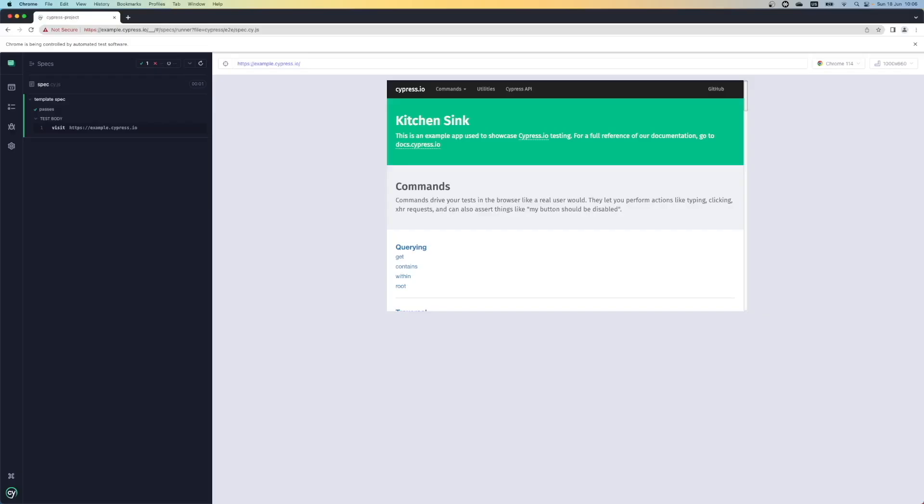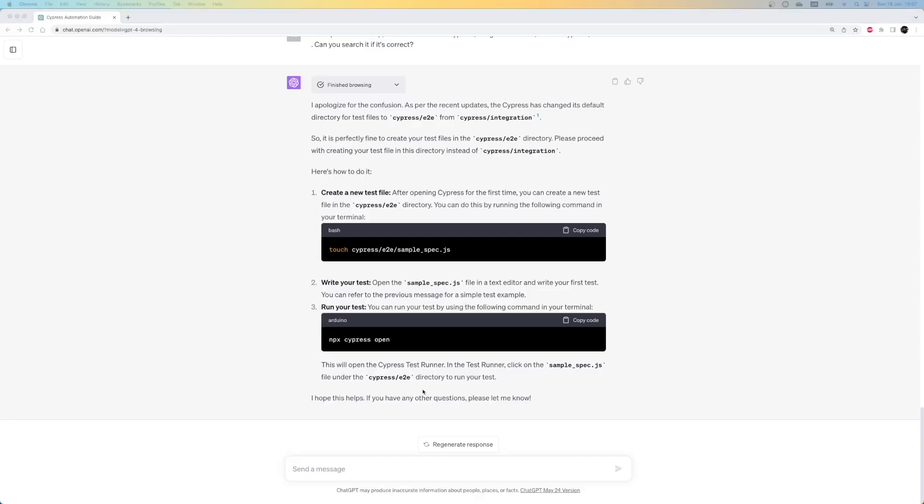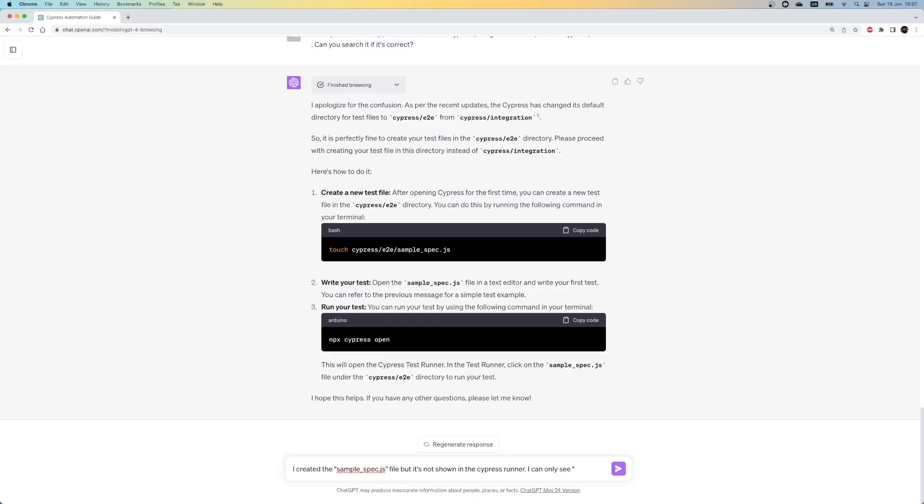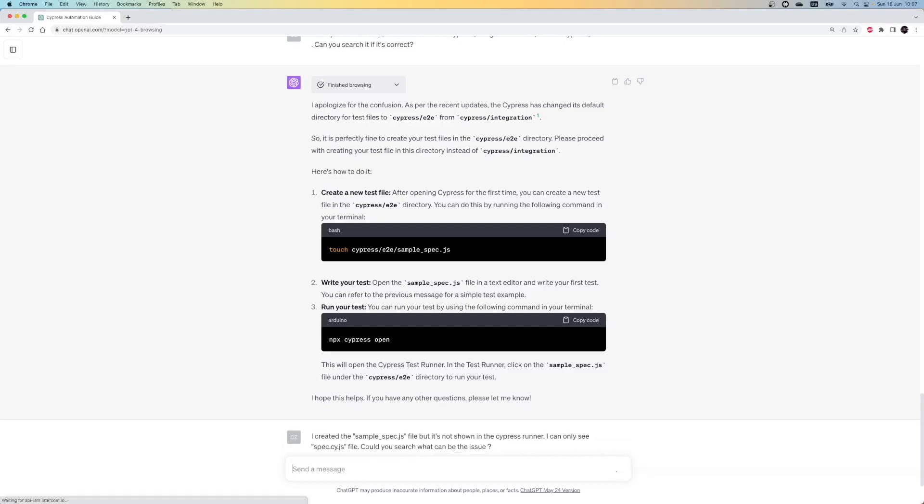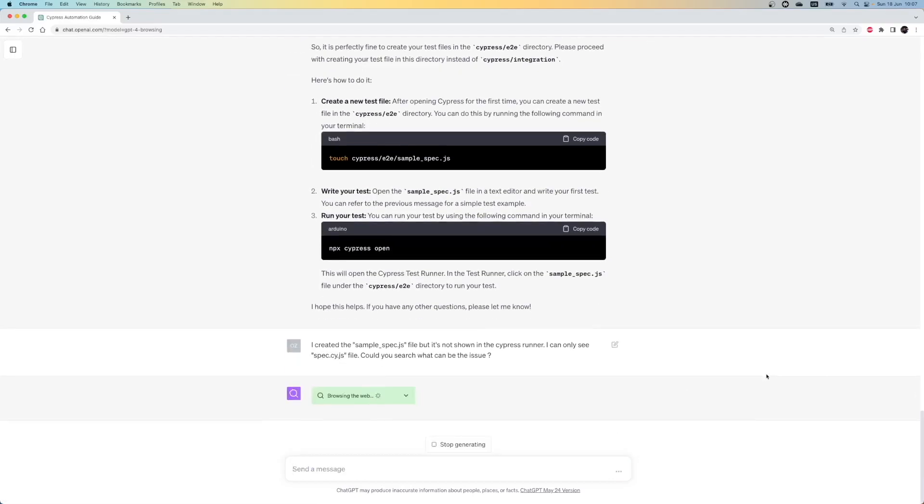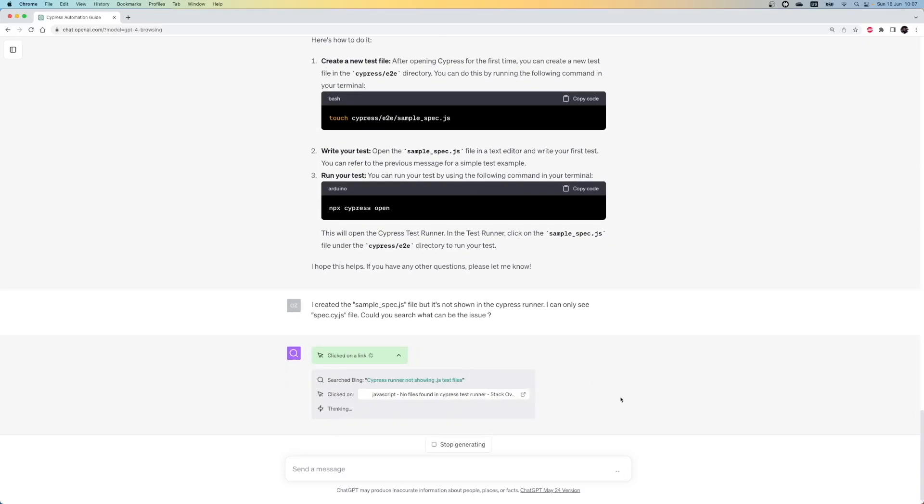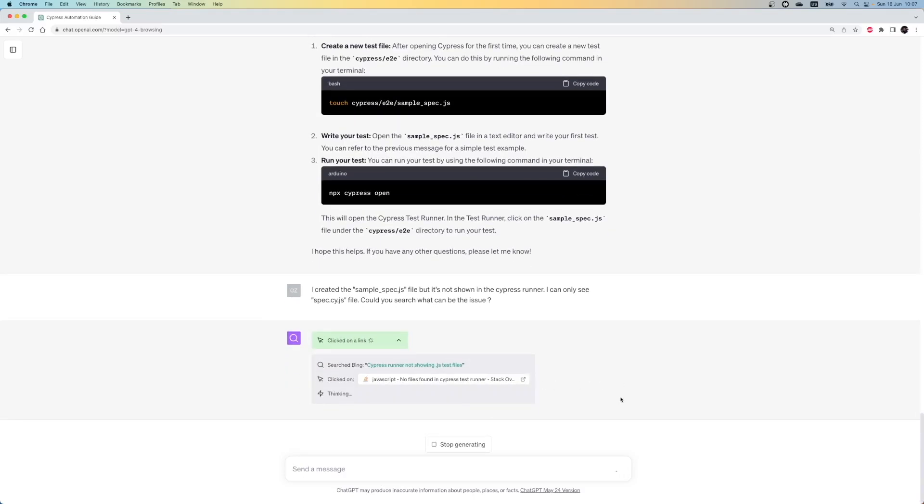Let's check the Cypress runner if we will see the new test there. If we open the Cypress UI runner, we can't see our test there. There must be something wrong. Let's ask ChatGPT how we can solve it. So this time, my prompt is, I create the sample spec.js file but it is not shown in the Cypress runner. I can only see spec.ci.js file. Can you search for what can be the issue? Again, I ask it to search it online. Otherwise, it will be impossible to solve it.